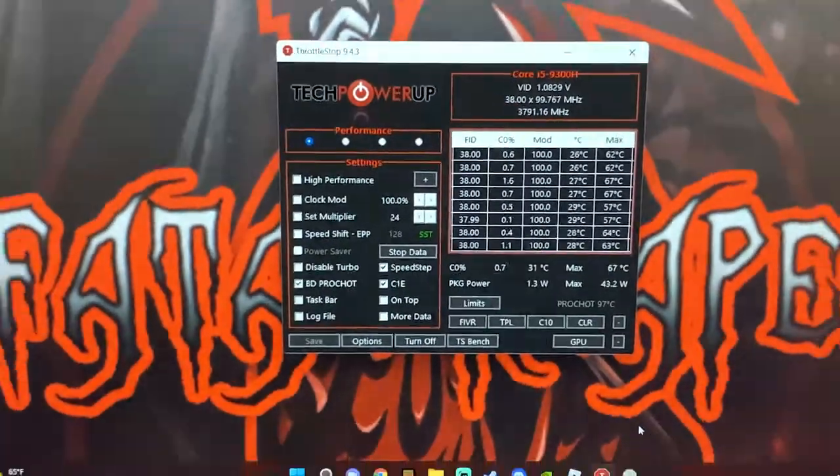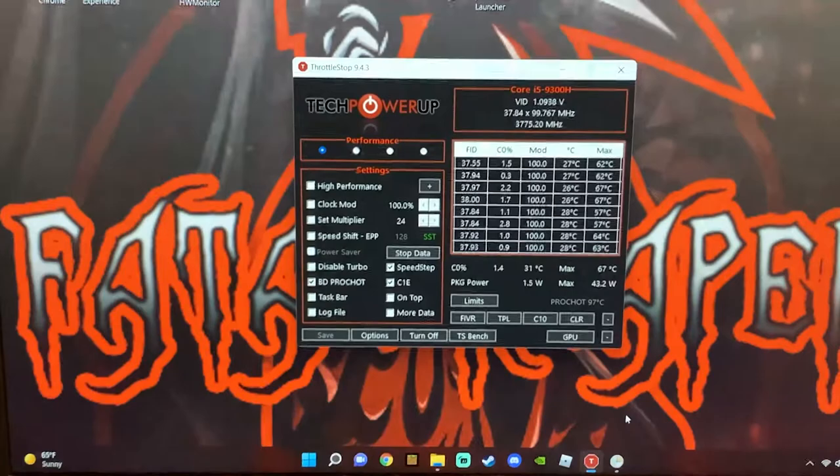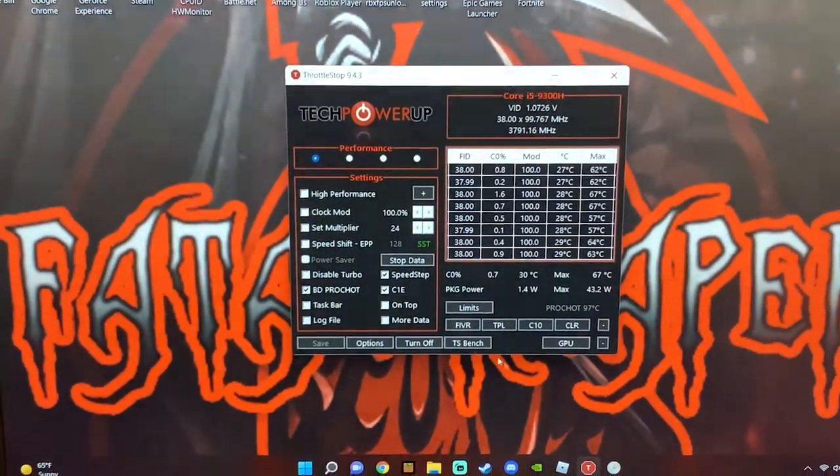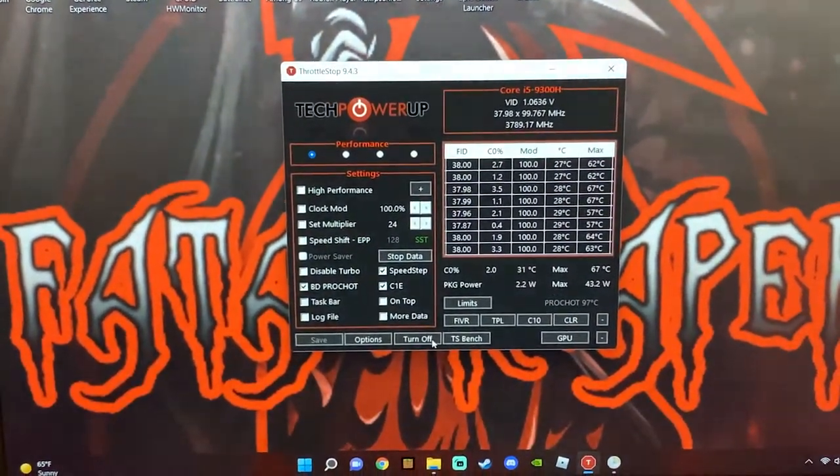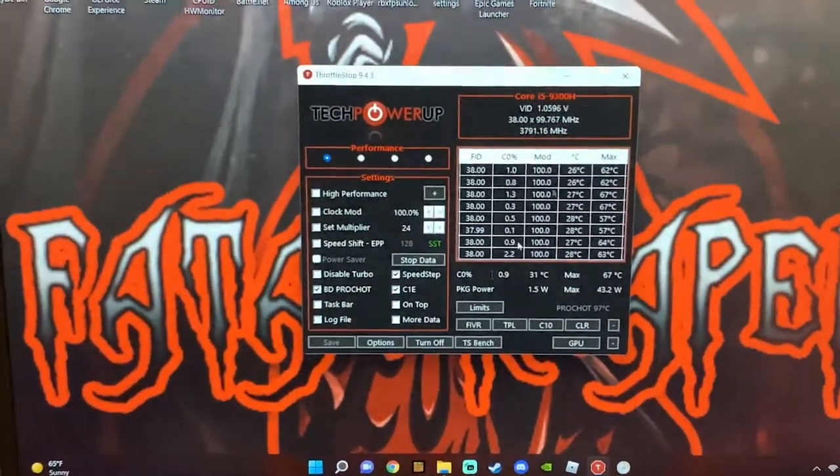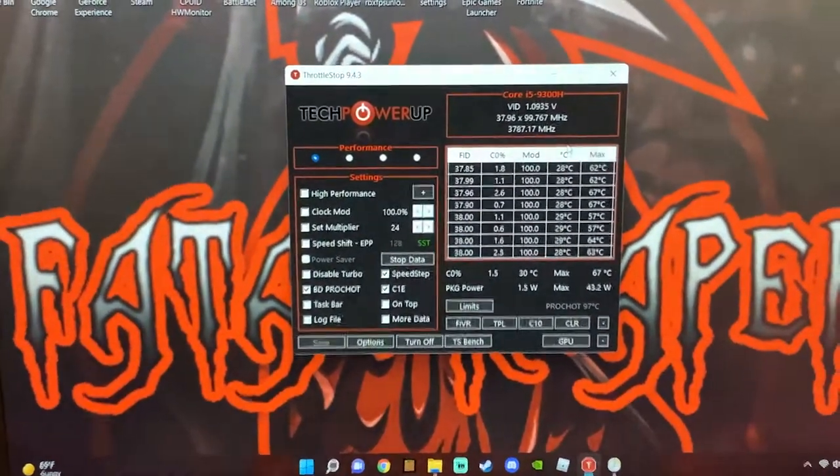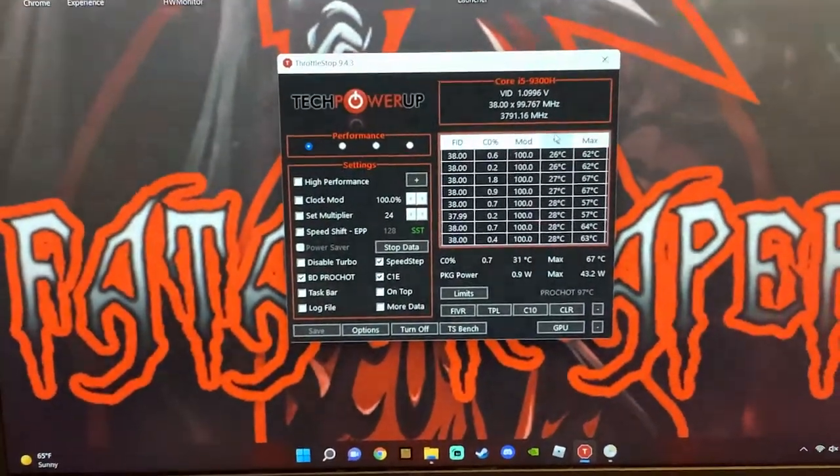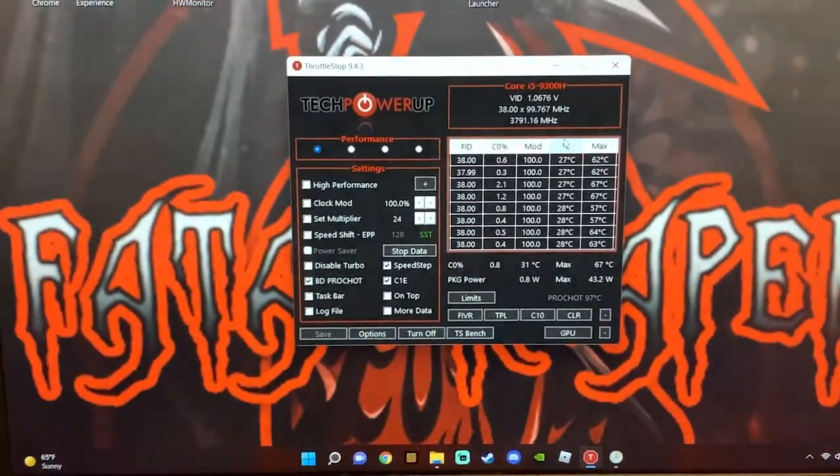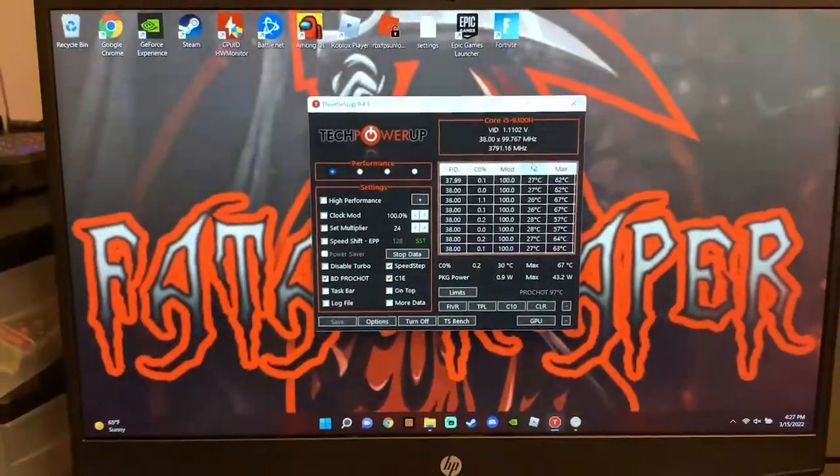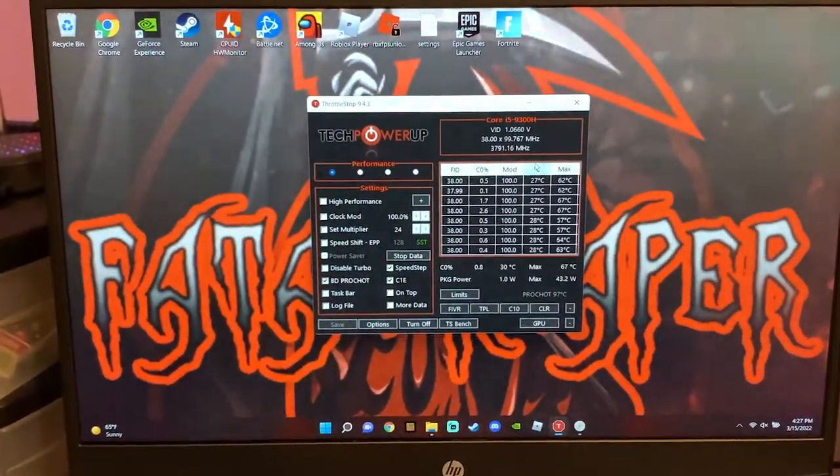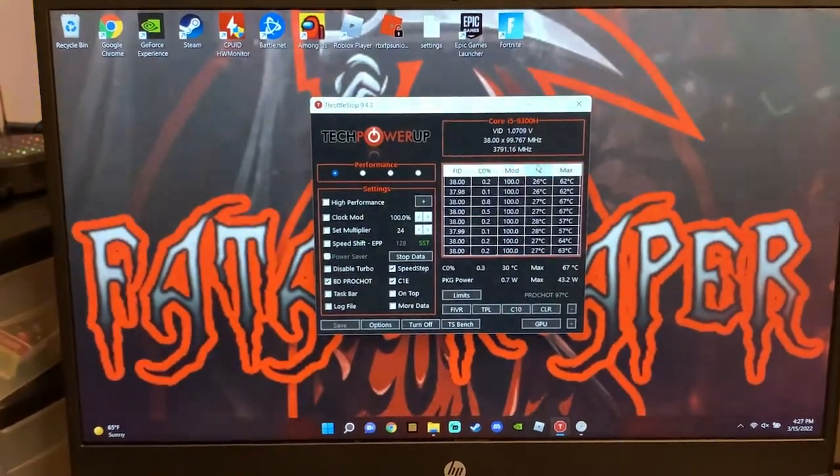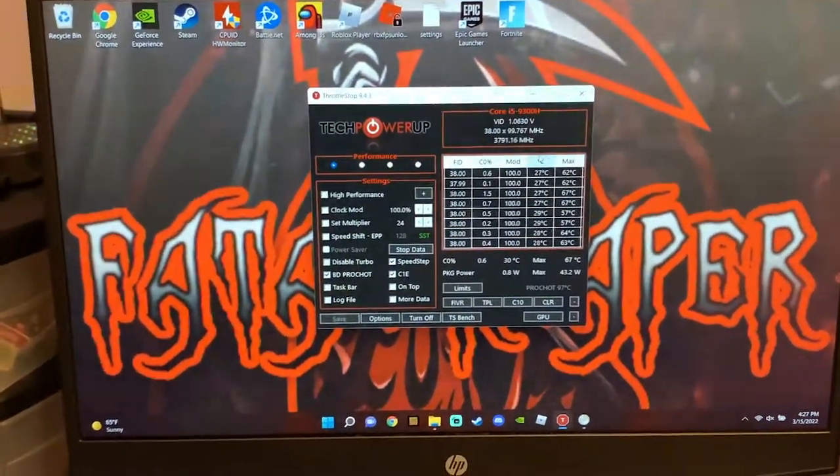Now ThrottleStop will open up. Make sure you can see down there where it says 'turn off'. If that says 'turn on', obviously your ThrottleStop is not running, but you want that to be saying 'turned off' that way you know it's always running. At this point your laptop should be undervolted.